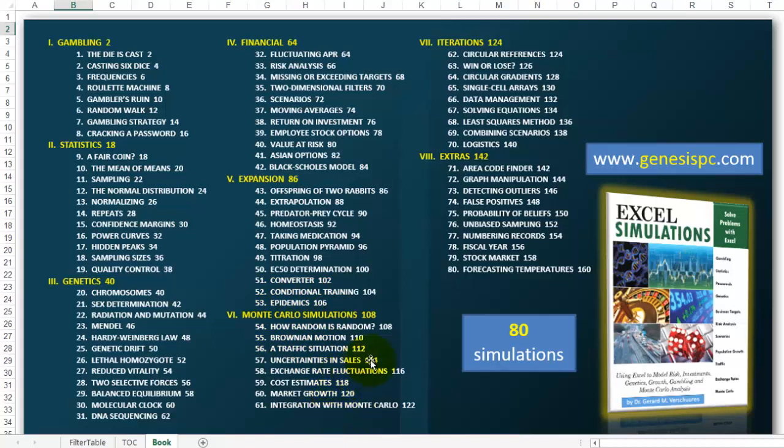The list is endless, endless, endless. You can find that book at genesispc.com